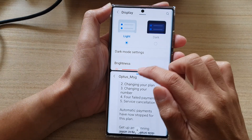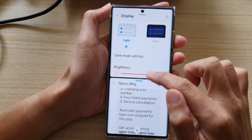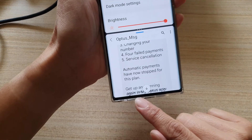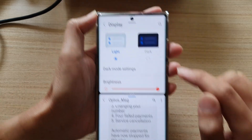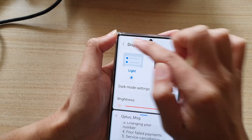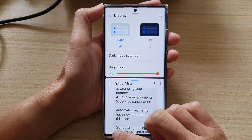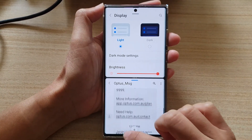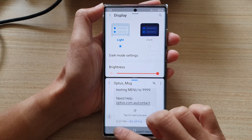Now we have a split screen view and you can see the navigation bar at the bottom is now gone, and the status bar at the top is also gone.